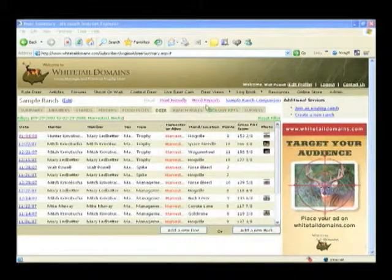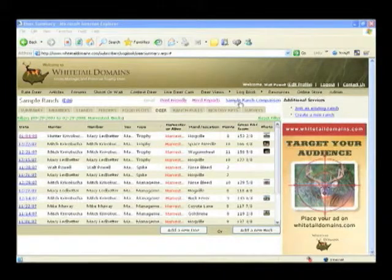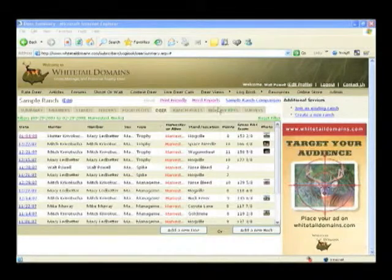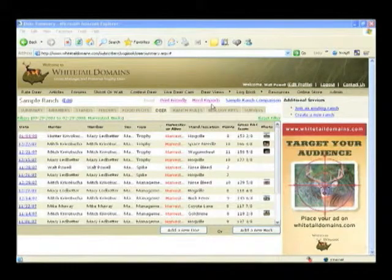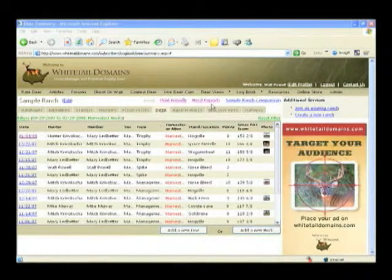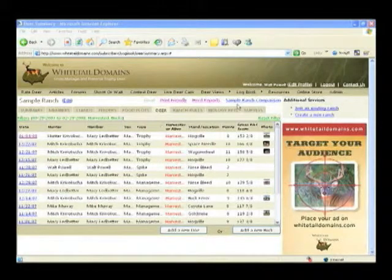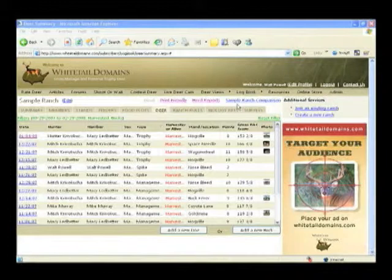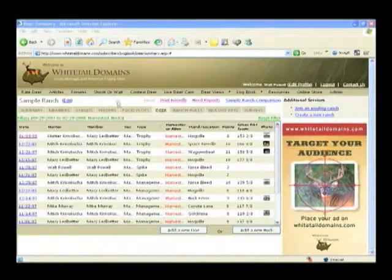Finally, please notice the herd report and the ranch comparison links from this same screen. These links allow you to view and print an extended set of herd performance reports and to anonymously compare your ranch to other ranches within a given radius of your ranch house. Please be sure to take a look at both these invaluable sets of charts and graphs.